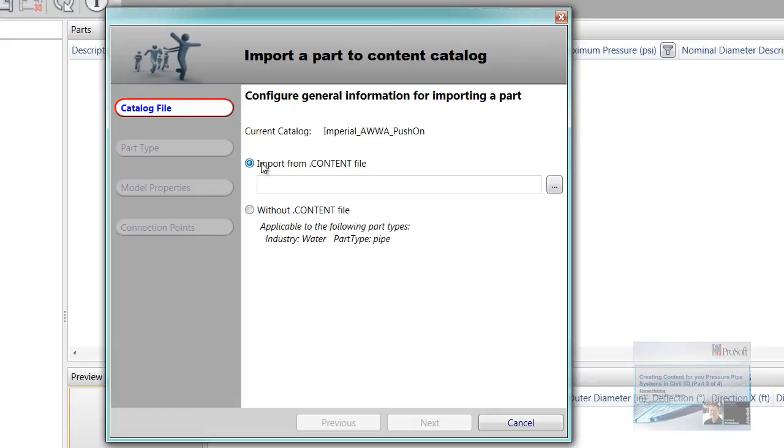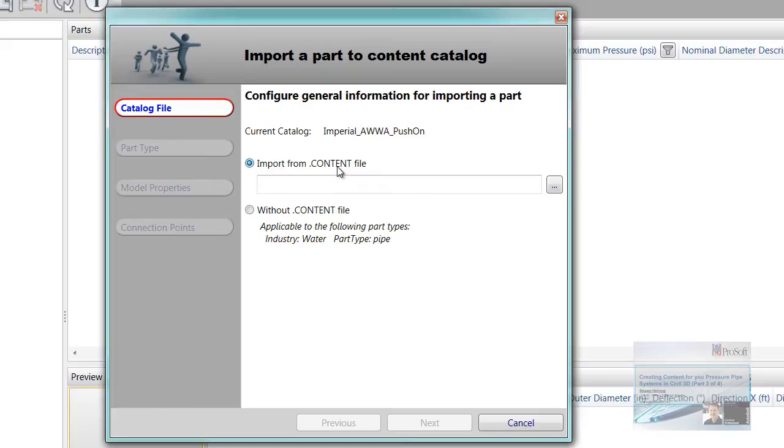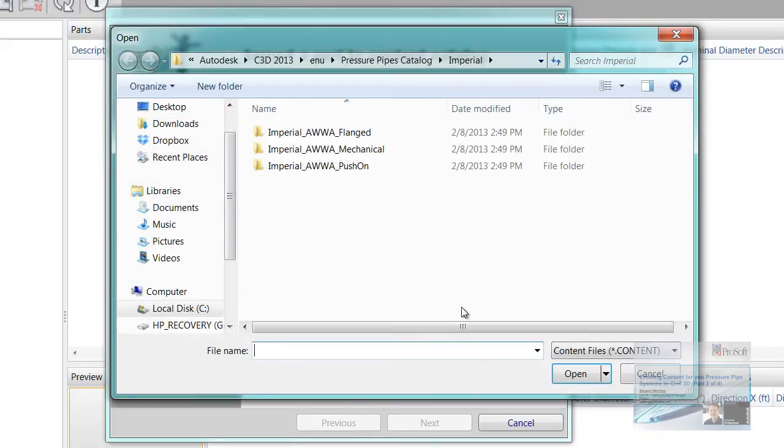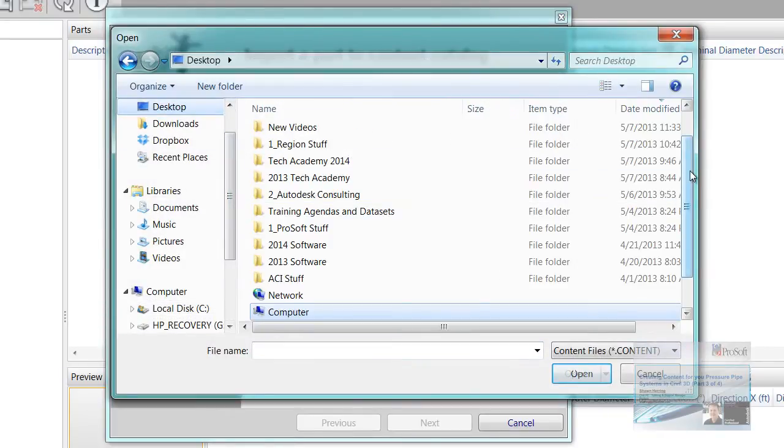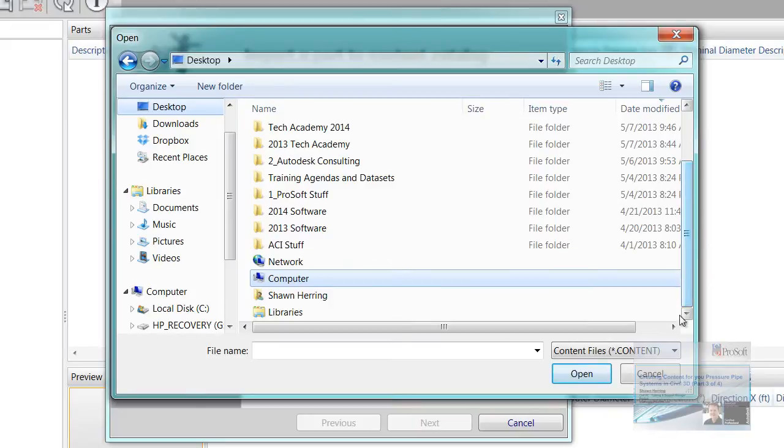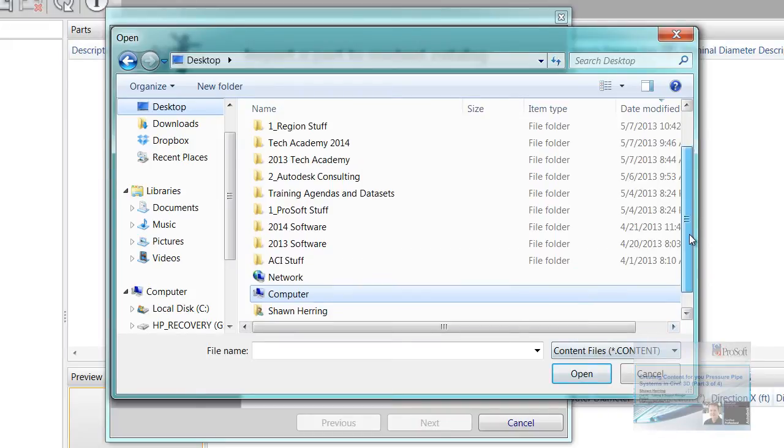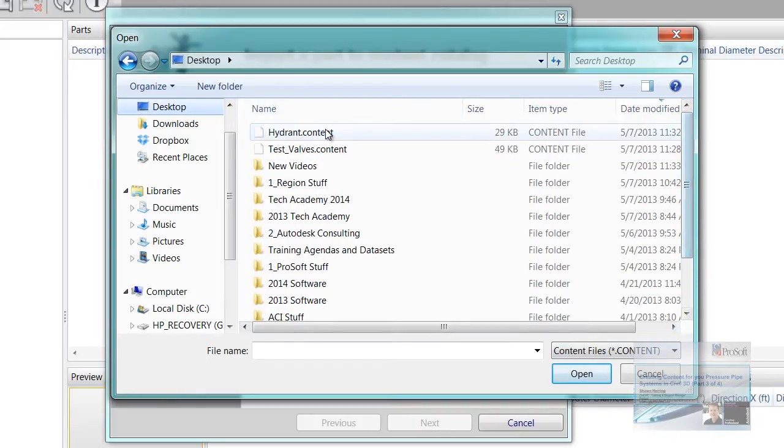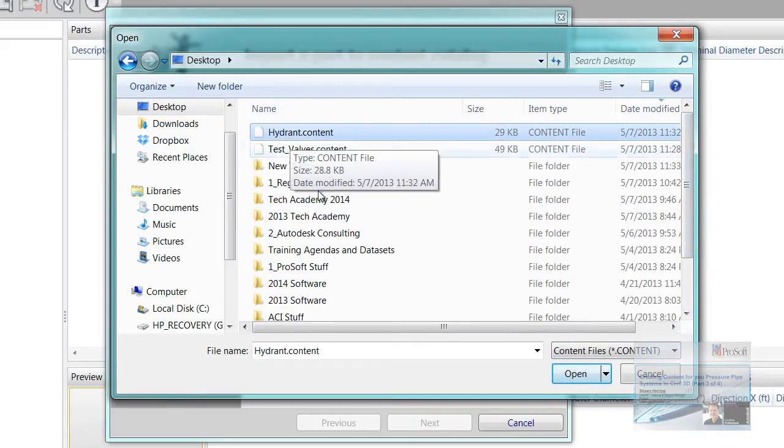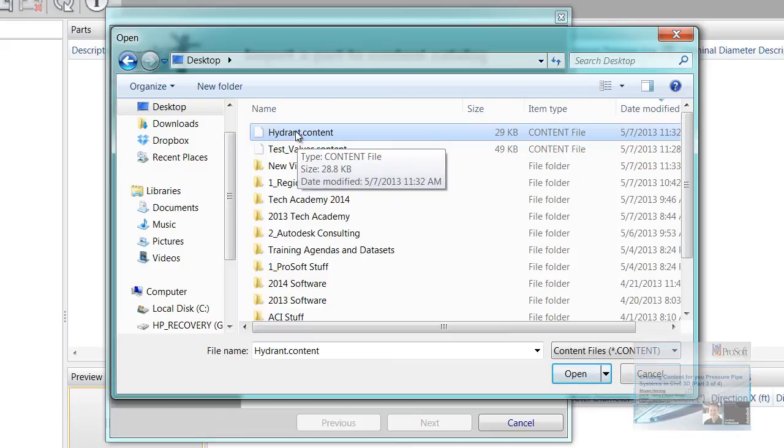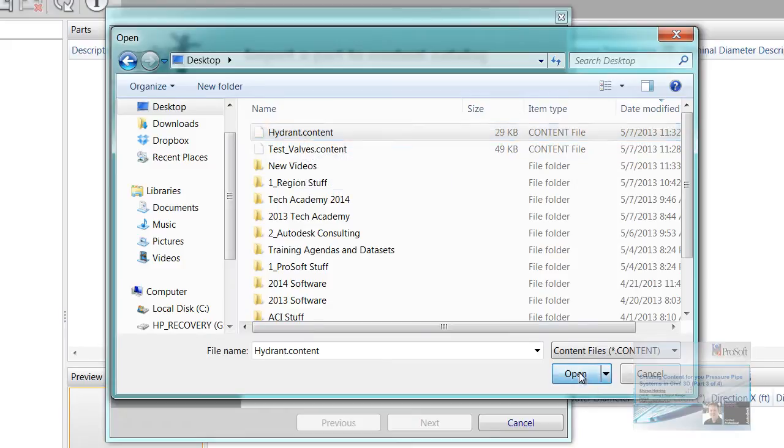Import with the content file is going to get you your individual parts, your valves, your appurtenances, things like that. Without a content file, it's just going to be a pipe. So I'm going to go to that content file. I'll just put those on my desktop. This is where I'm going to access the hydrant and that test valve that we did. So I'm going to go to hydrant, I'm going to hit open.